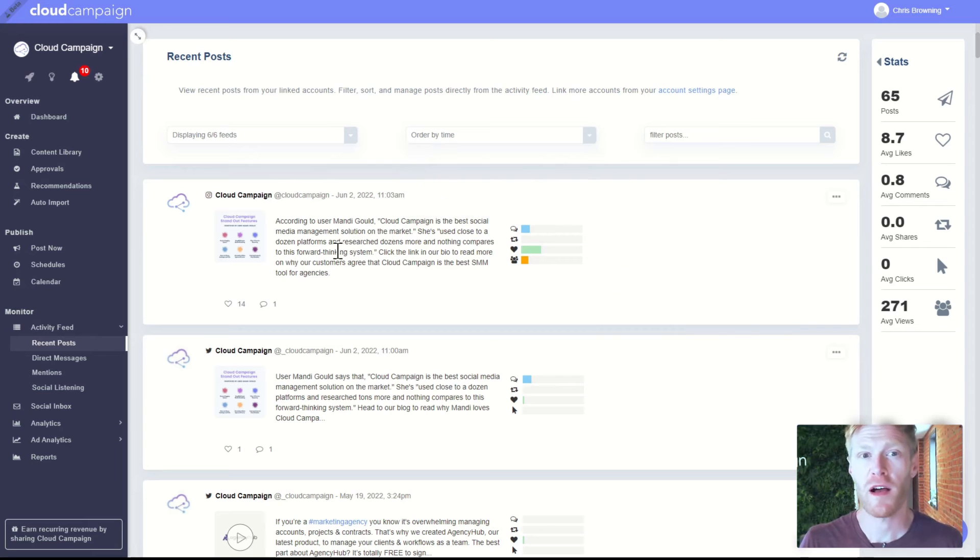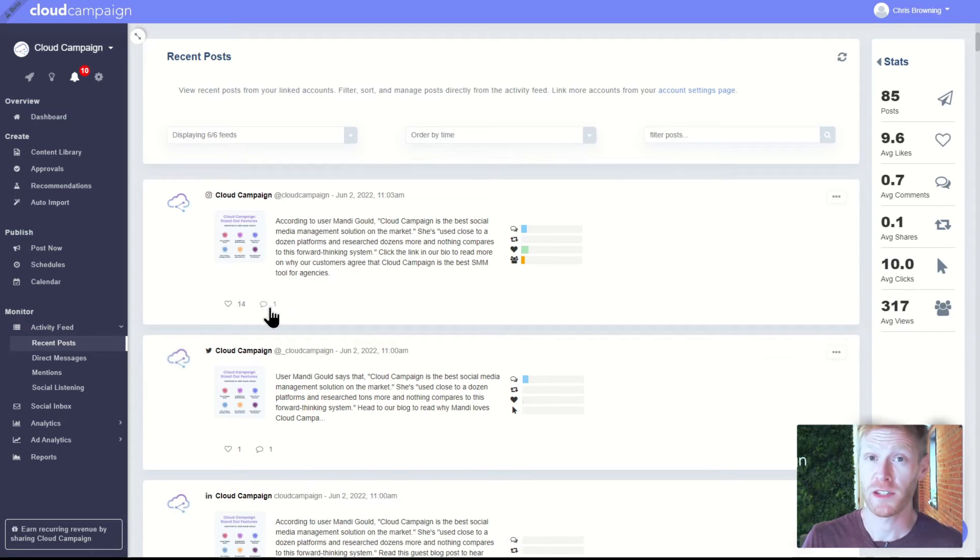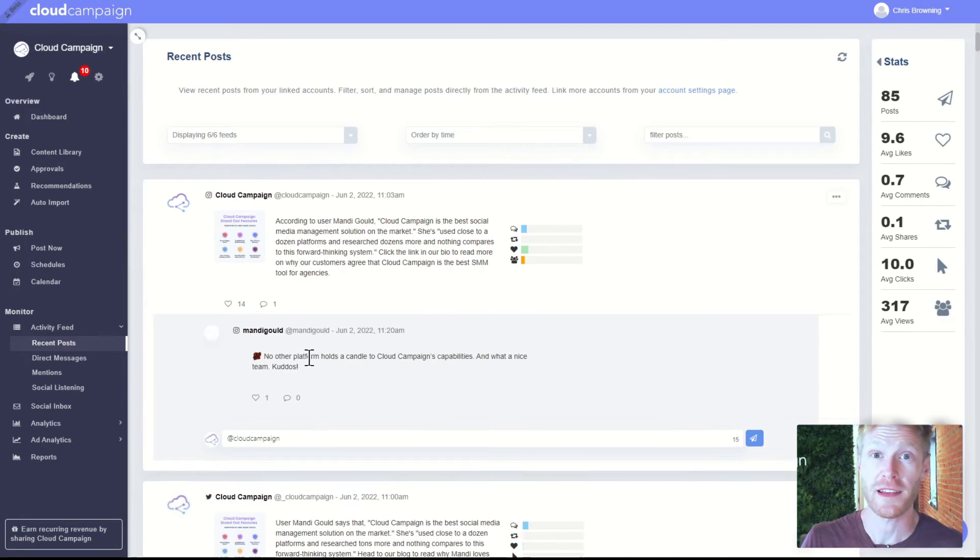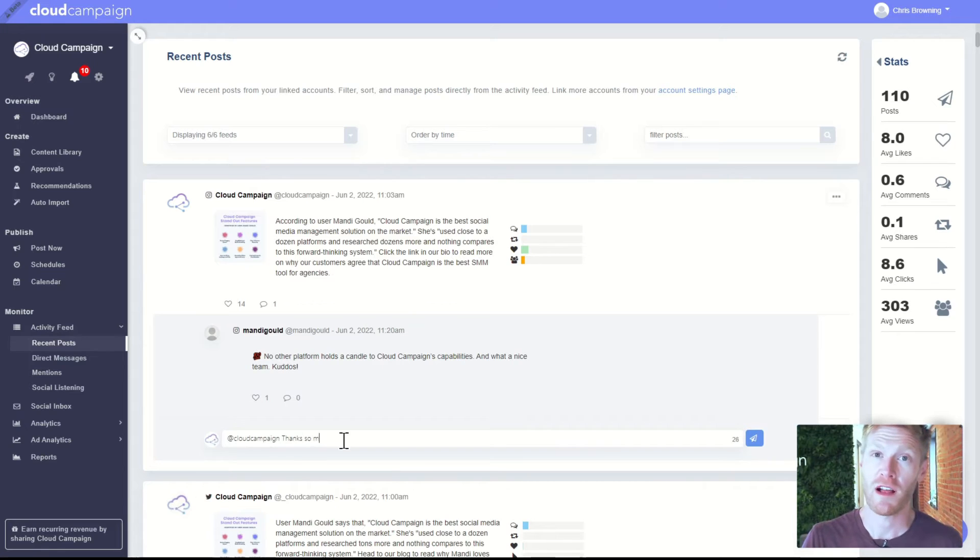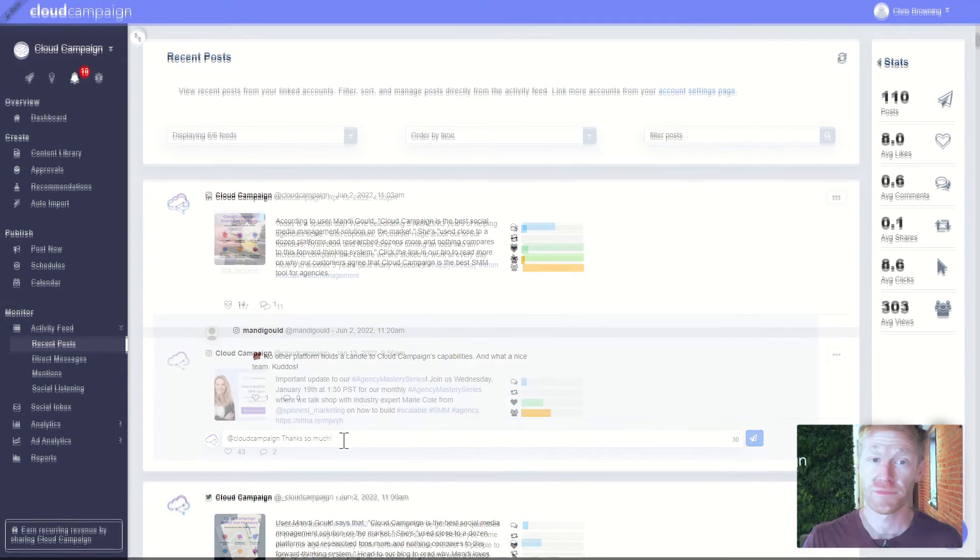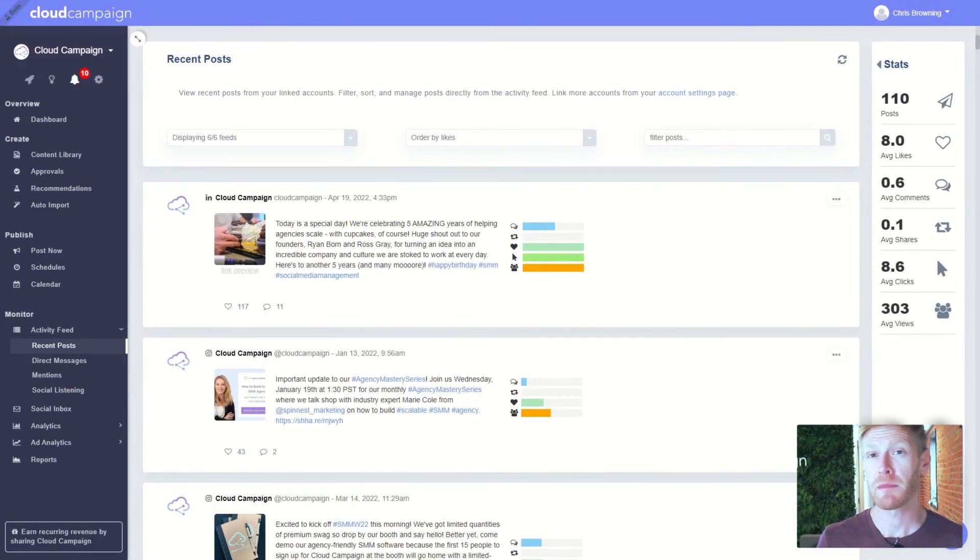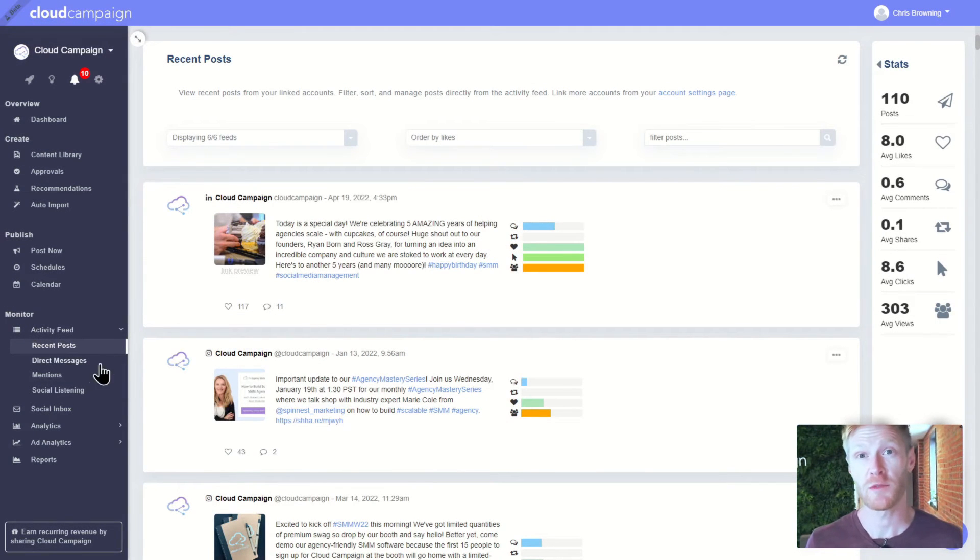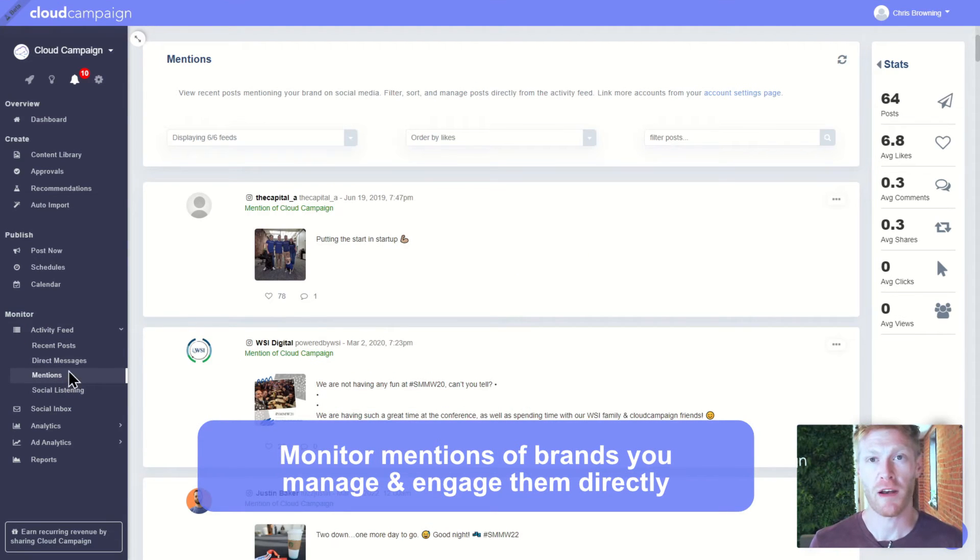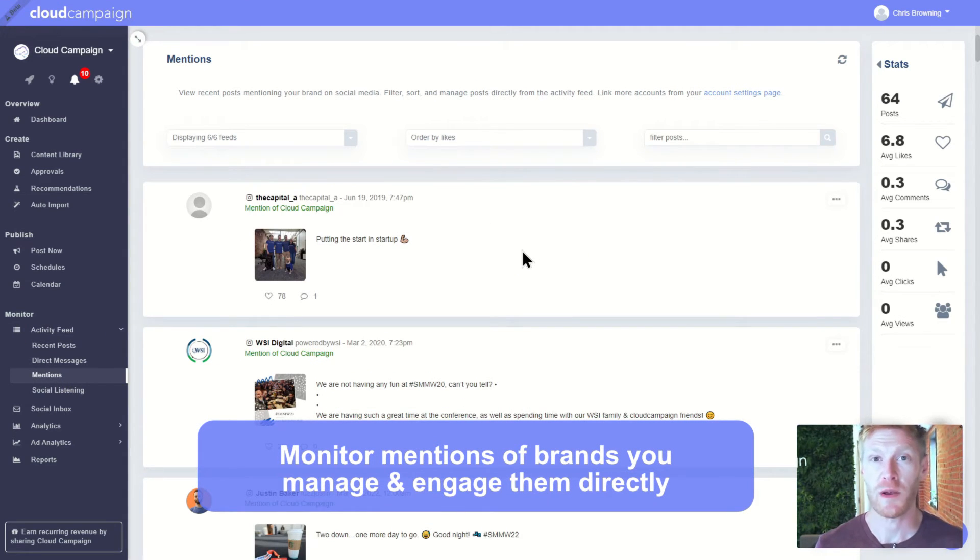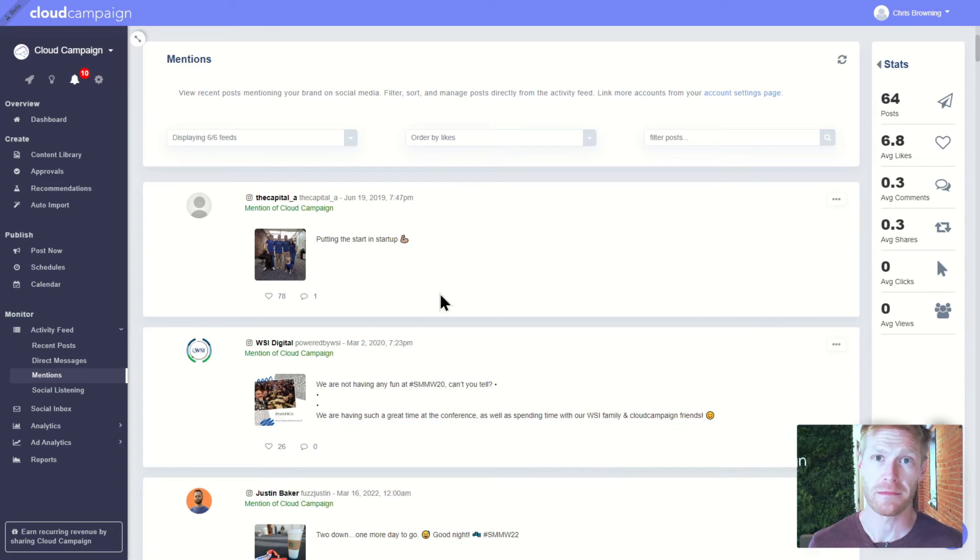You can also respond to and view direct messages from a single place, which is a huge time-saver when you're managing lots of accounts. It's also easy to keep an ear out for any mentions of your brands that you manage. This tab pulls recent posts mentioning your brand on their social media. You can even engage with these posts by directly liking or commenting on them.